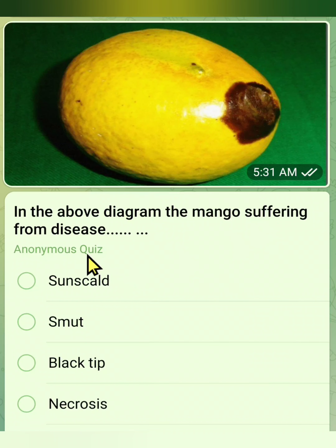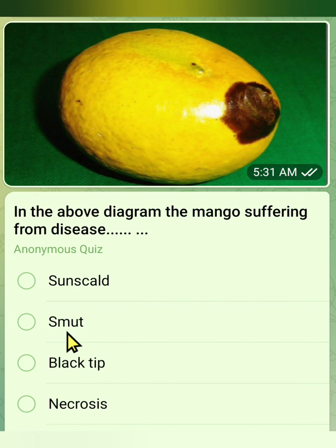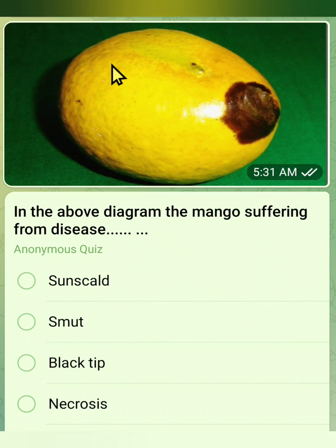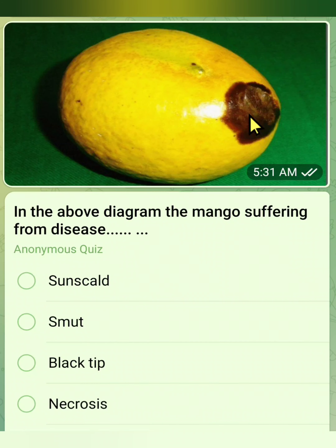The seventh question: in the above diagram, the mango is suffering from which disease? Option 1: sunscald. Option 2: smut. Option 3: black tip. Option 4: necrosis. Observe the picture carefully — this is the tip and the black portion. The correct answer is black tip.